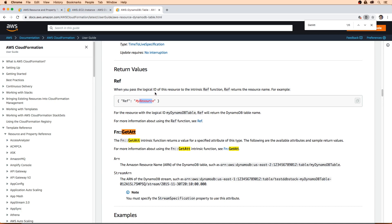But it's confusing, because sometimes with some resources, the ref will actually return the ARN, but in the case for DynamoDB it doesn't return the ARN. You've got to use get attribute to get it.